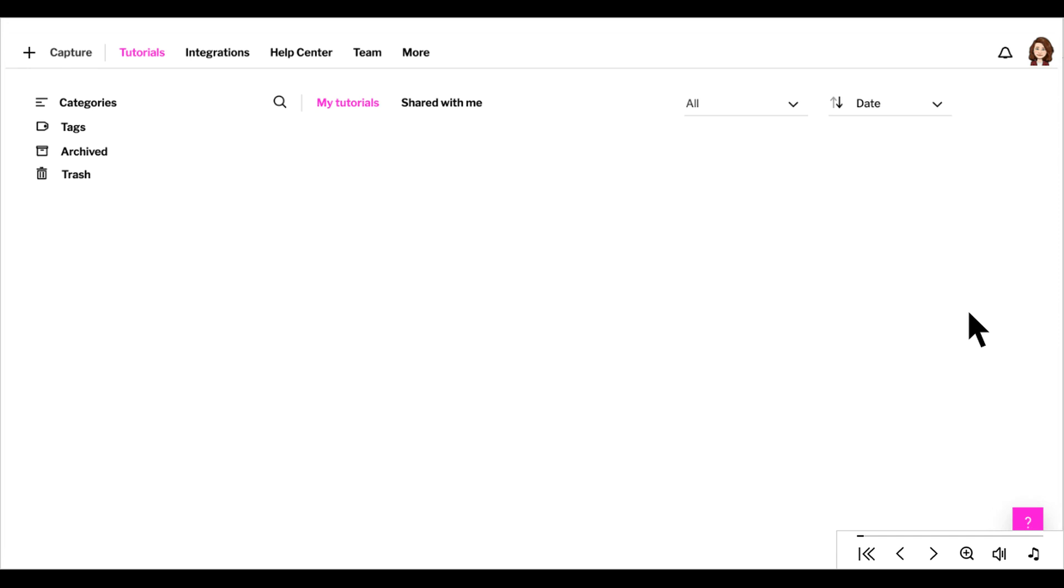After signing up for your iRad account, you'll come into this tutorial dashboard. To begin, click Capture in the upper left.